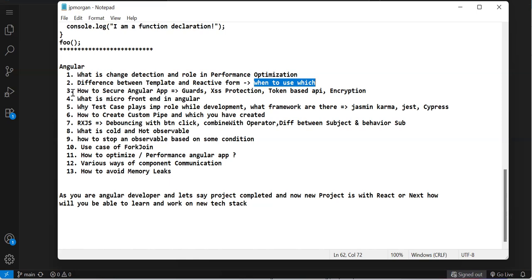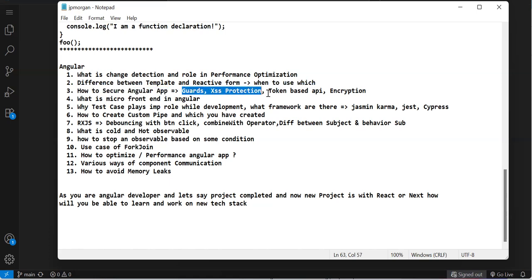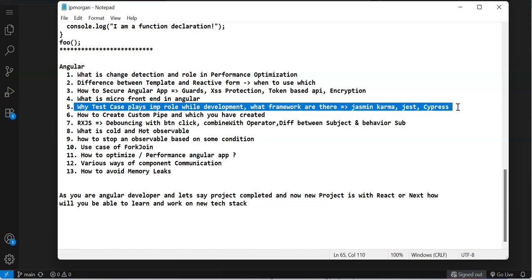How do you secure an Angular app: guard access, protection, token-based API, encryption. Another question was about micro-frontend. If you're applying with more than five years experience, everyone will ask this. They won't go into detail but just want to know if you're clear about micro-frontend architecture. At least have the theoretical part clear - no one will ask everything, but your thought process should be clear.